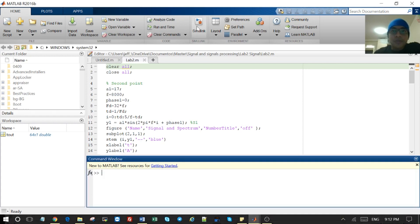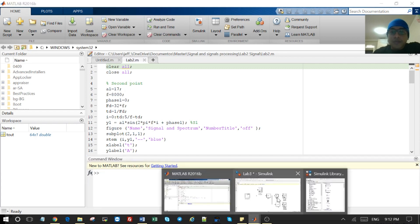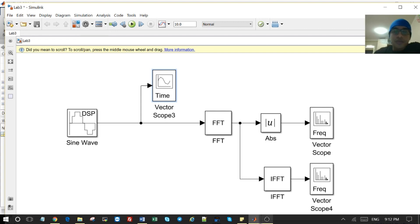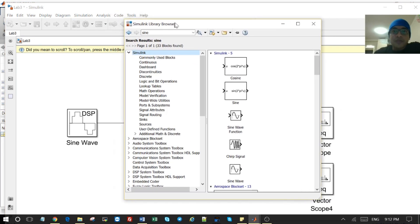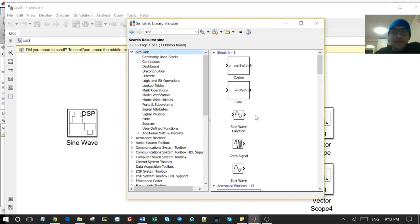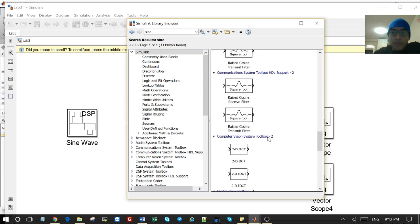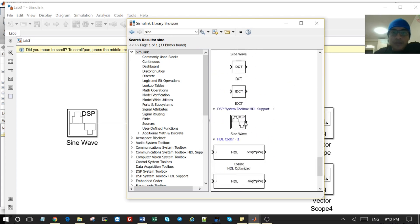First, open MATLAB and go to the Simulink icon — after that it will open. You can select any template or just proceed step by step. Search for the library browser, select a library, and look for the sine block. In our case we're looking for the sine, so let's keep going until we find the DSP library.